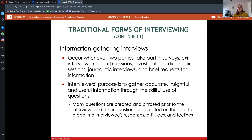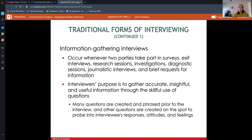The interviewer's purpose in information gathering is to gather accurate, insightful information through the use of questions. A lot of the time your questions are created before you go into these situations, but sometimes they can be thought of on the spot — like Larry King does. He thinks of his questions more so on the spot to dig more deeply into what people are saying and thinking about.